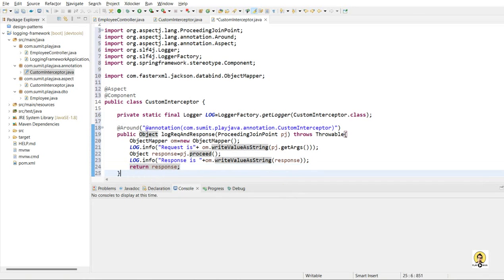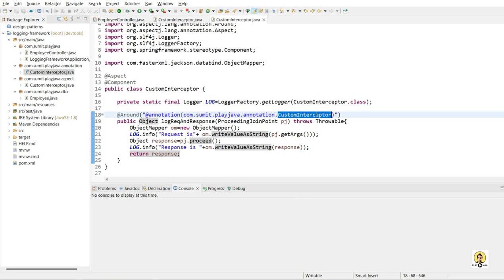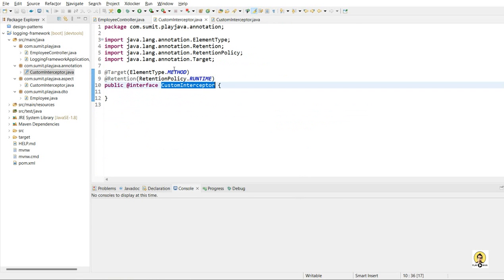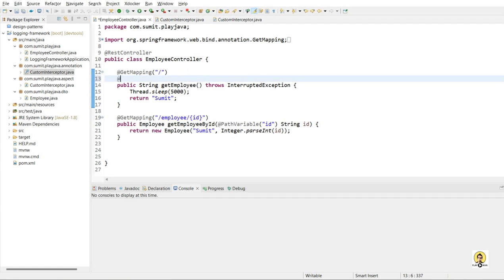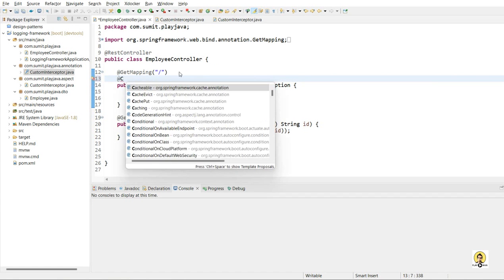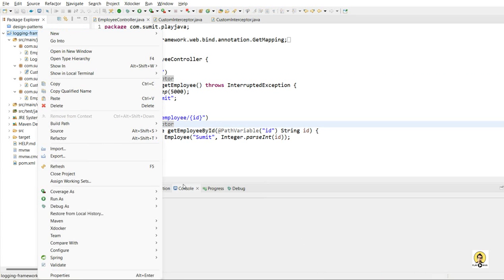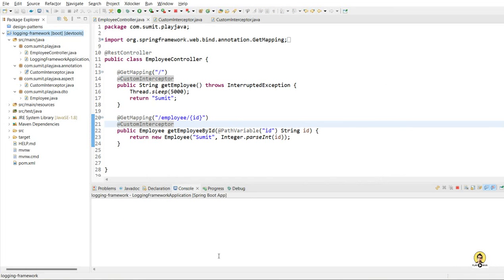So all the things of logging of request and response are done here, and this will be around that particular method wherever this custom interceptor annotation is applied. And this interceptor annotation I am going to apply on my two controllers which I have created here. So I'll write at the rate that particular custom interceptor which I have created — the annotation on both the methods. And now let me run this Spring Boot application through run as Spring Boot application.